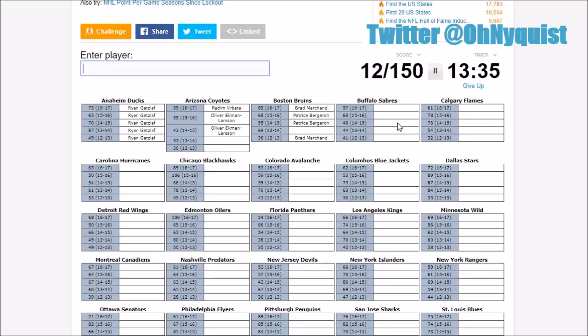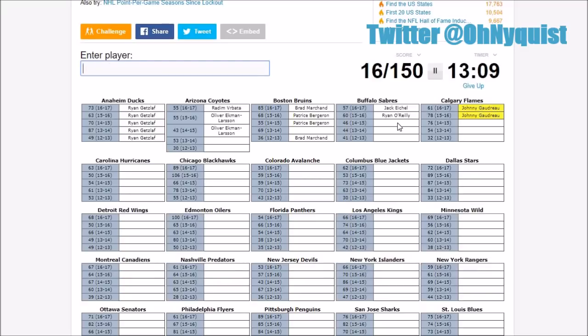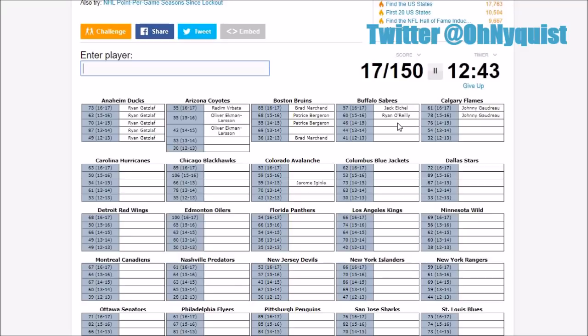Krejci. It wasn't Chara that's for sure. Who else is a big time scorer on that team? I know Backes just got there so like 2013-14 it wasn't Bergeron, it wasn't Marchand. I probably spelled Krejci wrong, it probably was him but I'm just gonna move on to the Sabres. Jack Eichel. Ryan O'Reilly, O'Reilly, how do you spell that? Oh right okay there we go. This is gonna be tough. Gionta maybe? No.